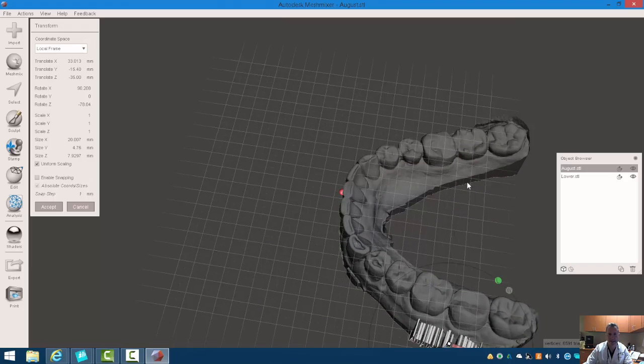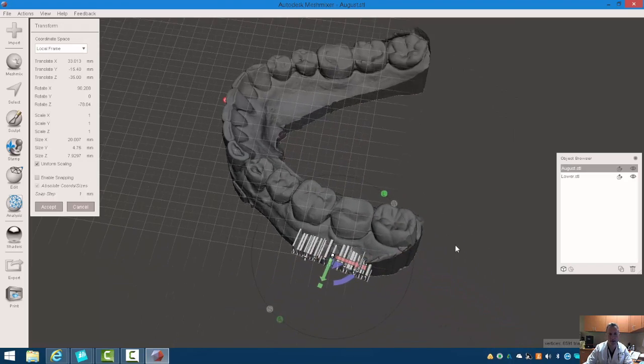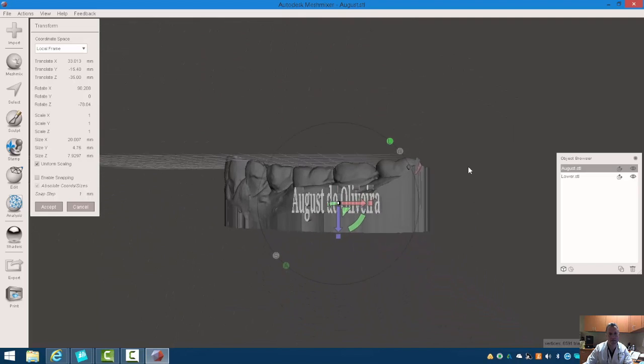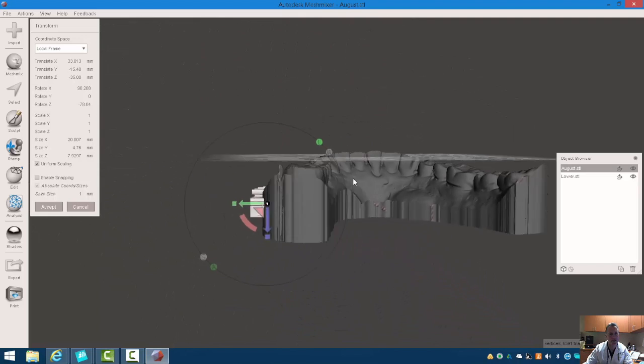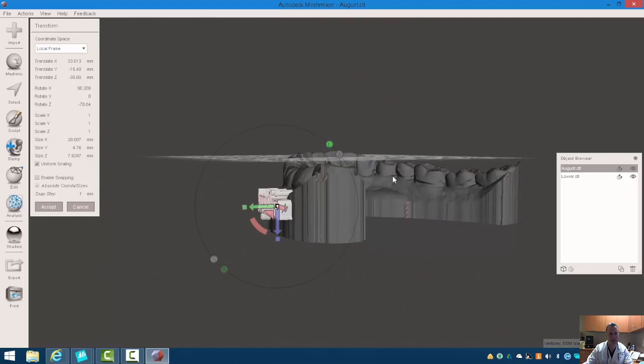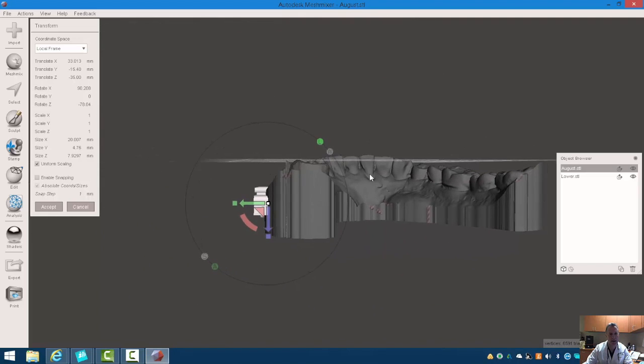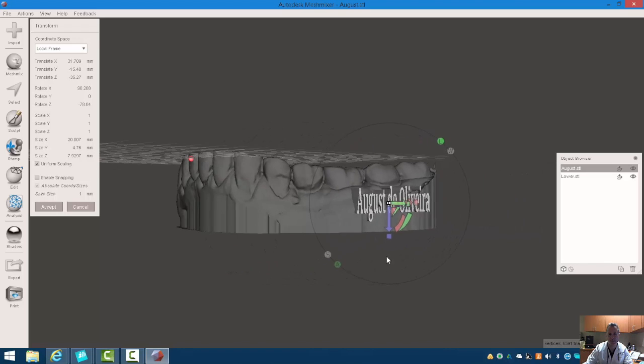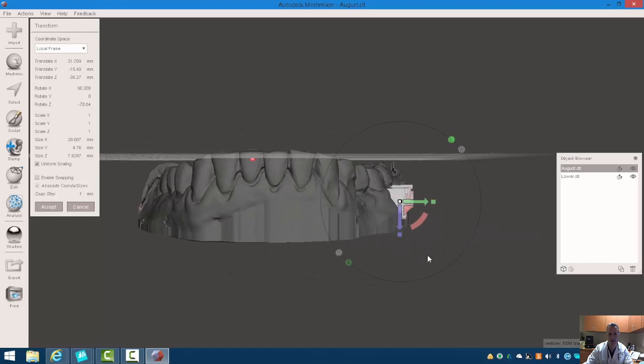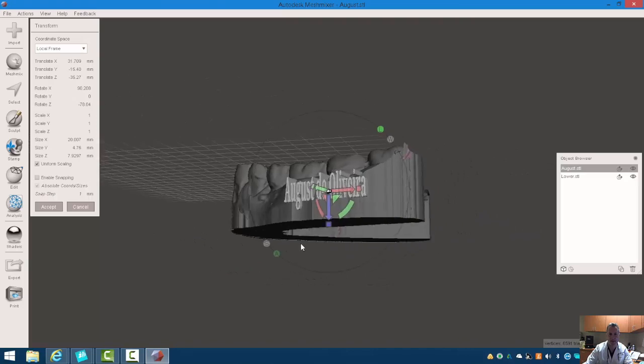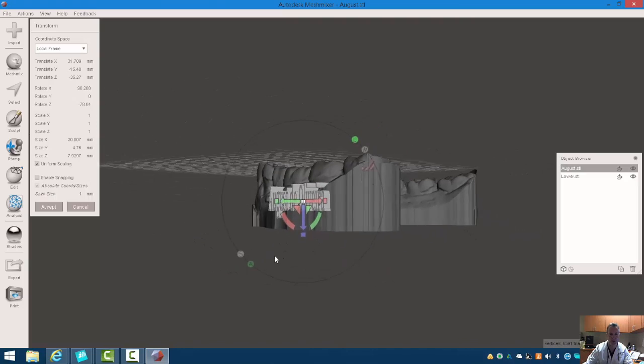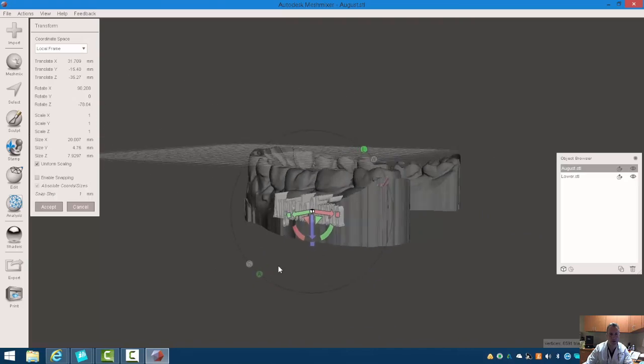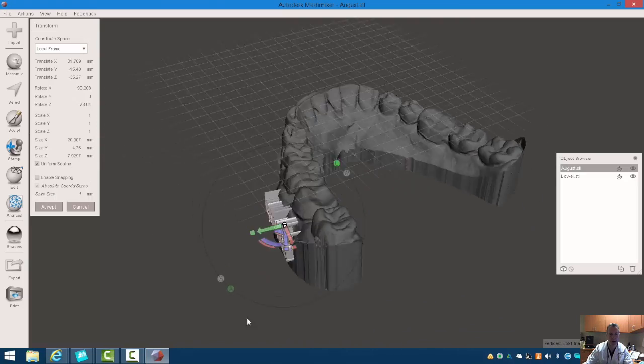Alright, so you can see here that my words are sort of sticking out of the side. I can pull those in just a little bit. Remember, anything that sticks out like that is unsupported, and you may have to generate some supports, which will sort of take away from it.